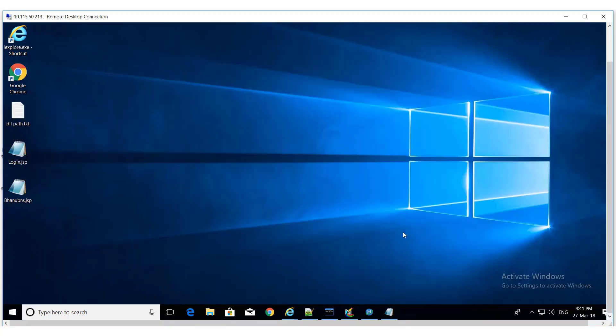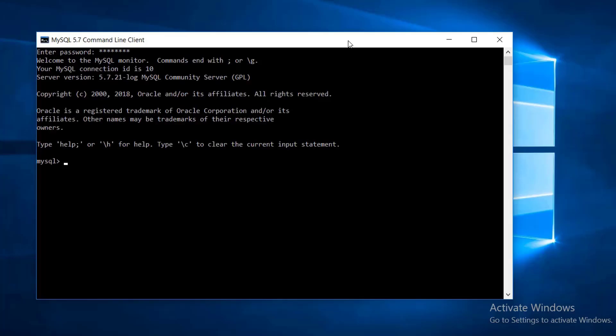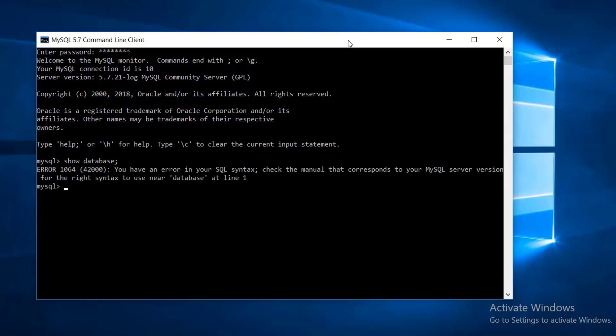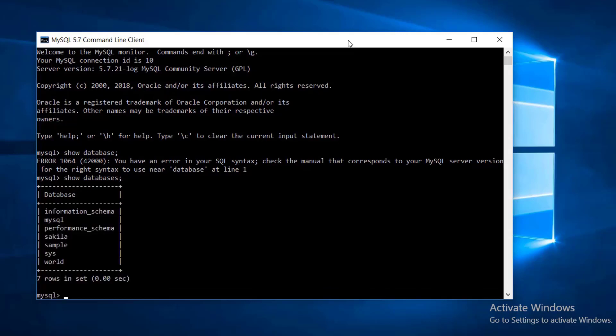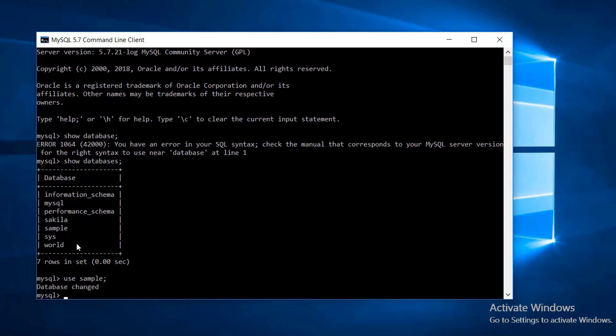In this page, we will be retrieving workstation ID parameter which we have kept in a table in our MySQL database. Let me login into the MySQL database. Let me see what are the databases available. I have created the table under the database sample, so use the database sample.